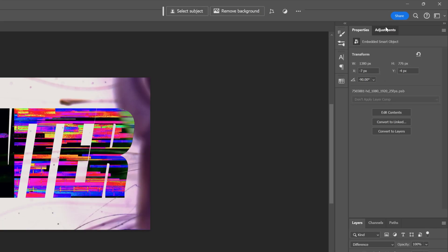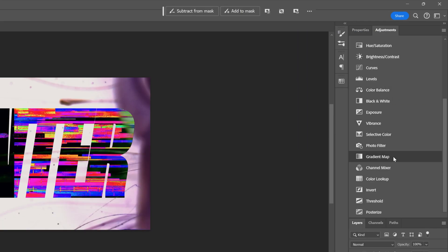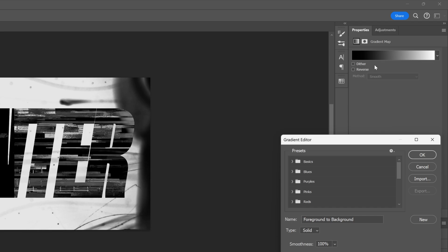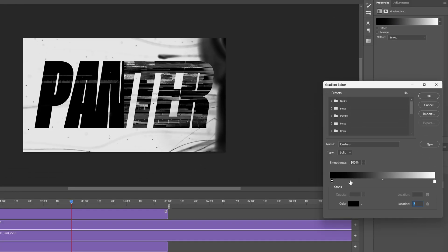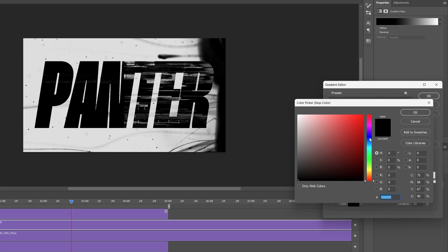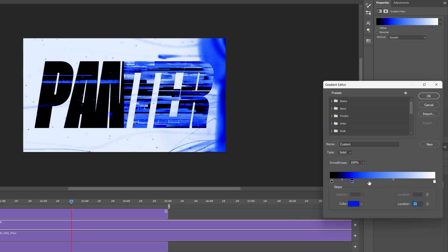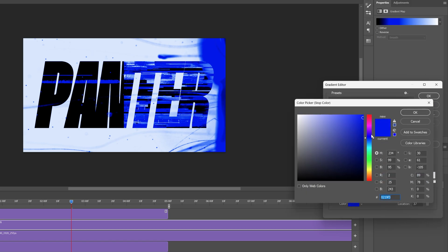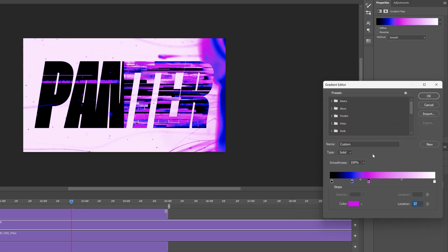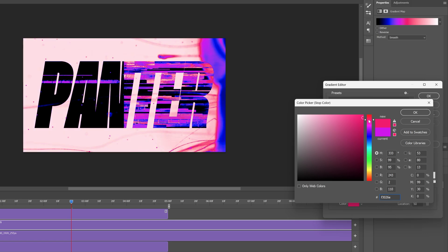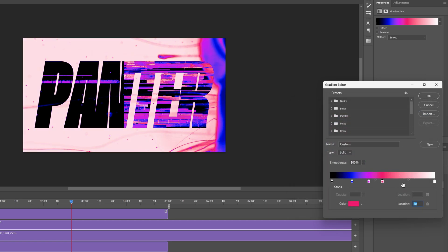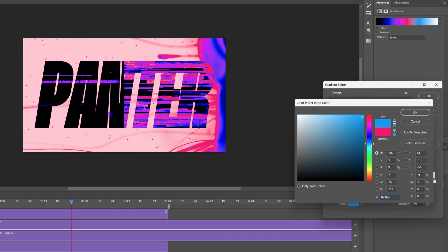Next I'm gonna go to the Adjustments panel and select the Gradient Map. Let's click on the gradient and add handles. Click on the color and add some color — I'm gonna go with blue. I'm gonna add another handle and make it some purple. Then add another one and change it to some red-ish, red-purple. Then add another handle and set it to a light blue.